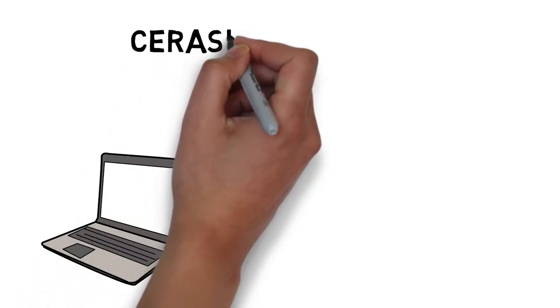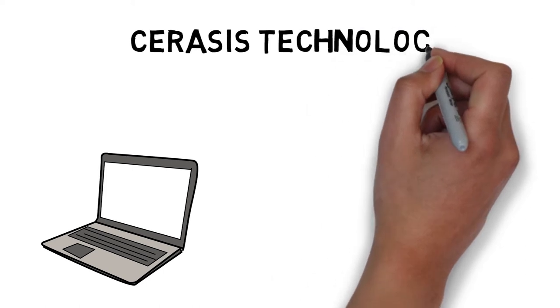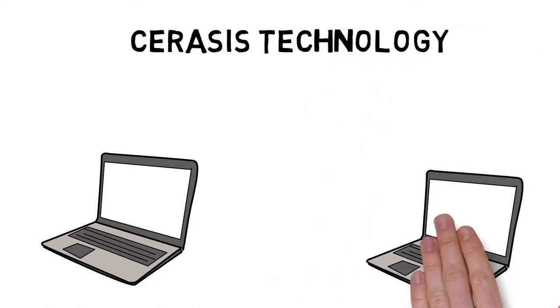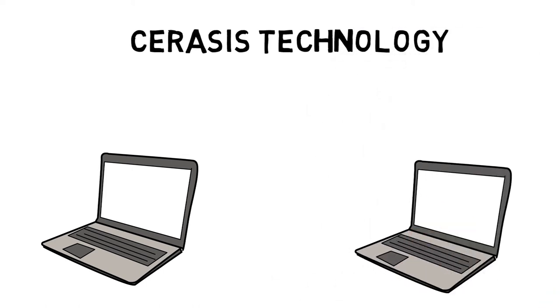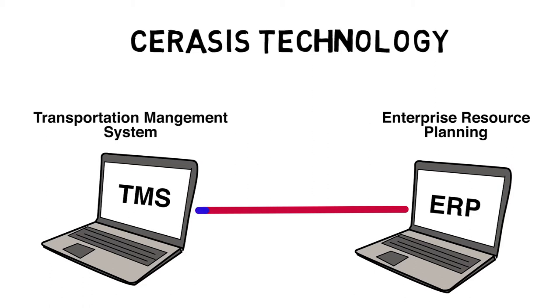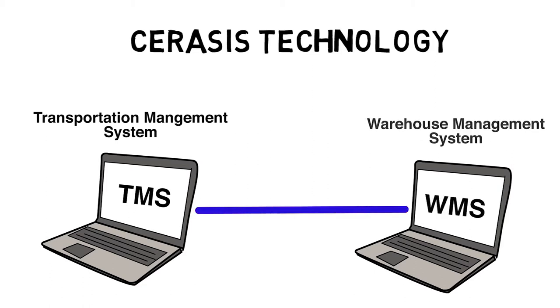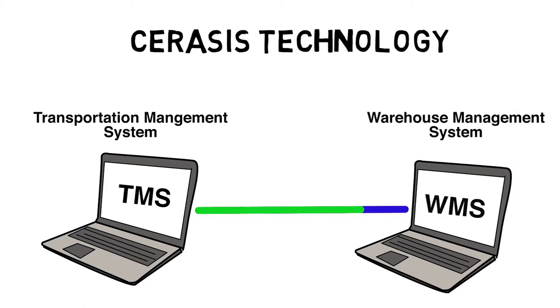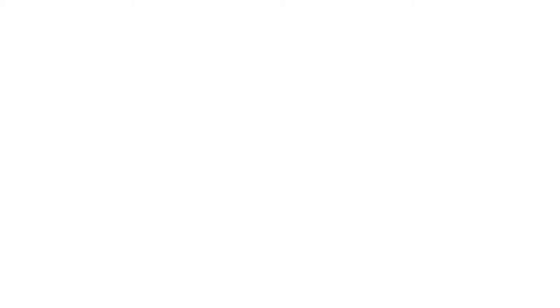Finally, the biggest differentiator with Ceresys technology is the ability for integration to our transportation management system to integrate into your ERP, warehouse management system, and other systems.